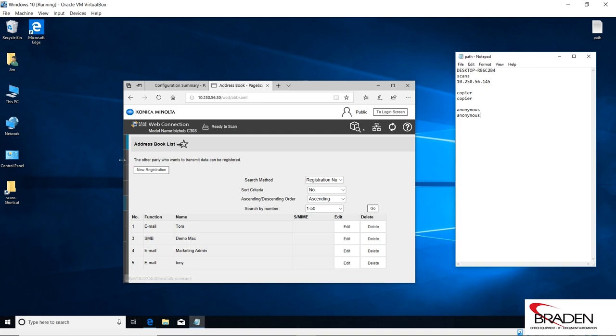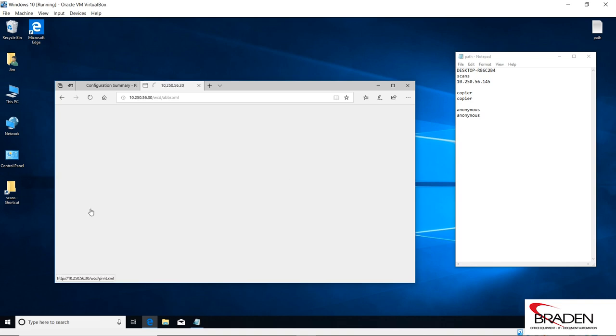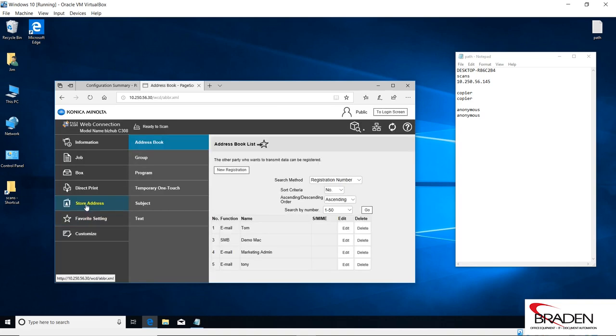We're going to create our SMB folder first. You're going to go down here to store address, and then you're going to go address book, and then we're going to go to new registration.